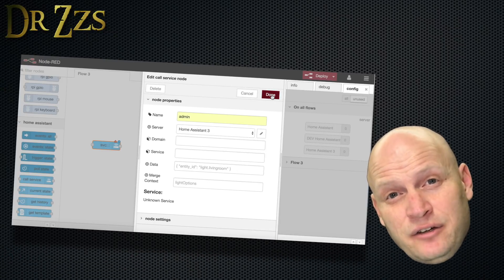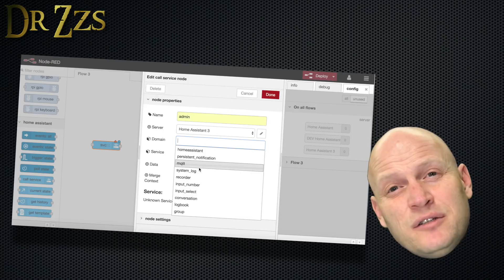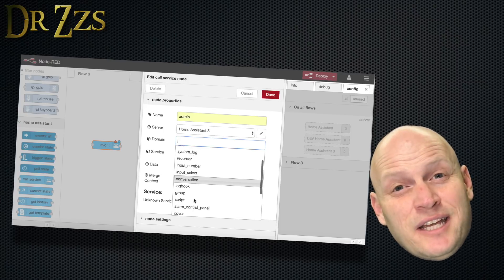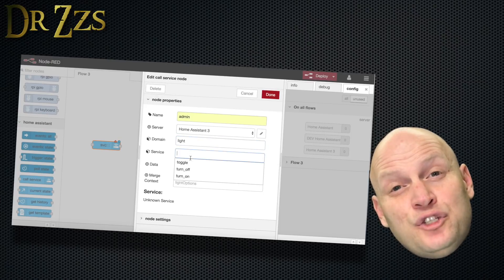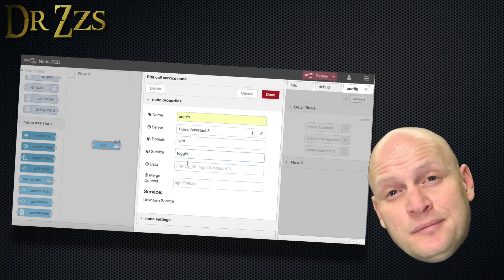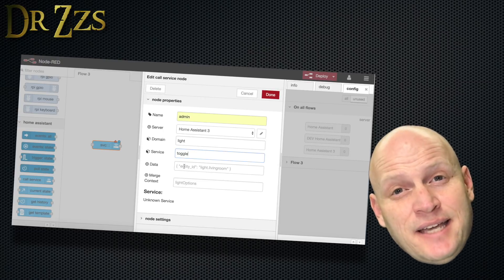Now to test our install, we can finish inputting the settings for this node. Choose the domain, the service, and the entity ID.